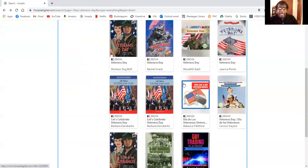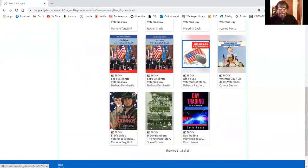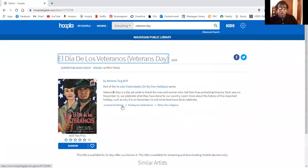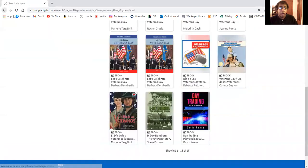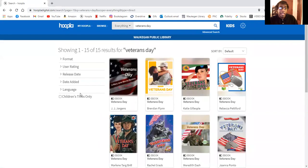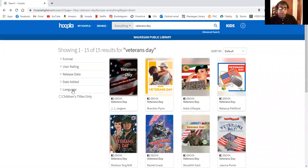Are they all in English? No. Here we have Dia de los veteranos. Again juvenile nonfiction but this one is in Spanish and when you're on Hoopla you can also decide what language do I want it in. So you can see 13 in English, two are in Spanish.